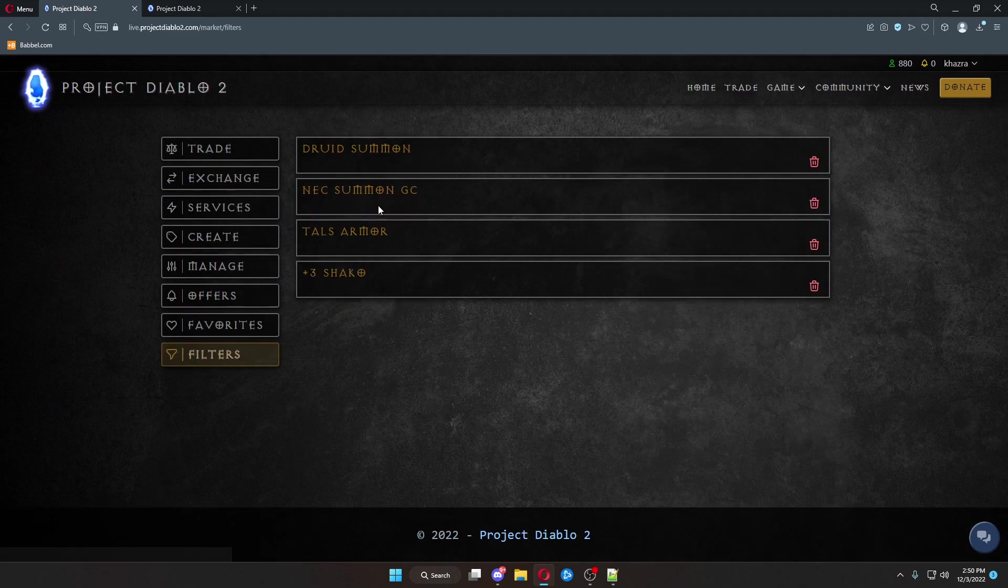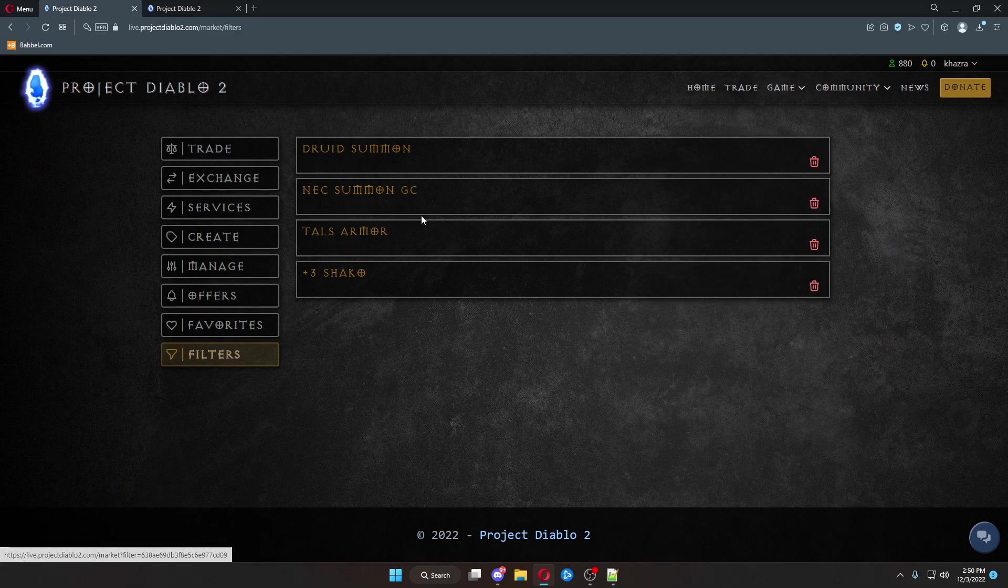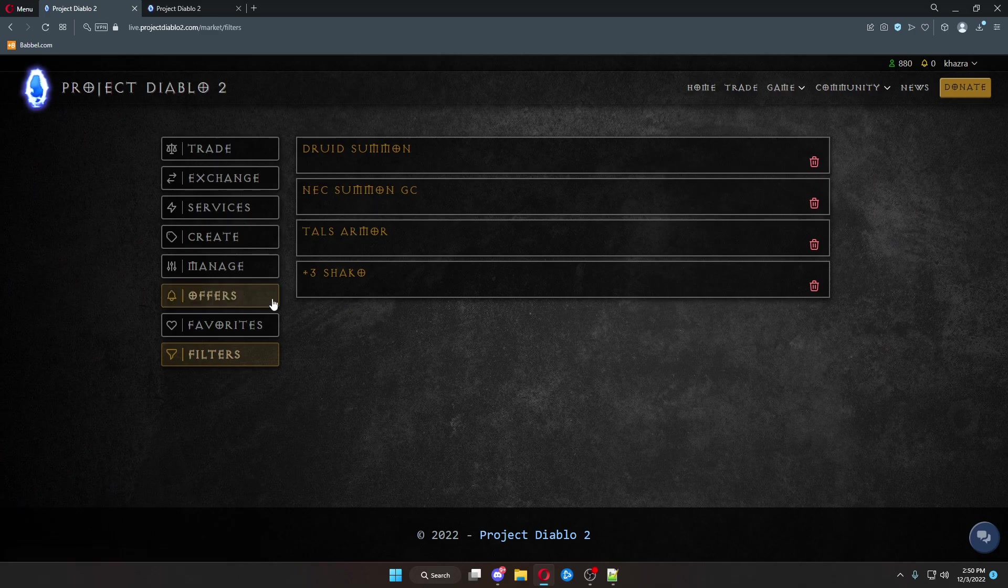You've got plus three Shaco, Tal's Armor, summoning GCs for both Necro and Druid.